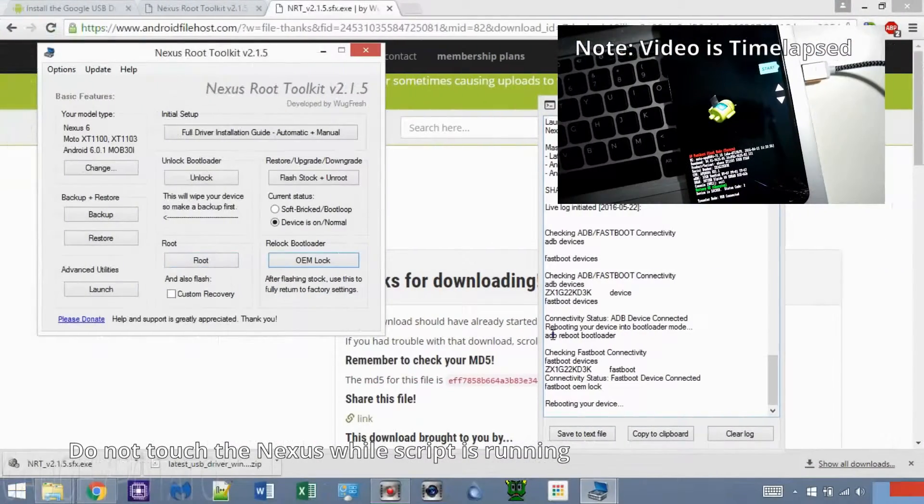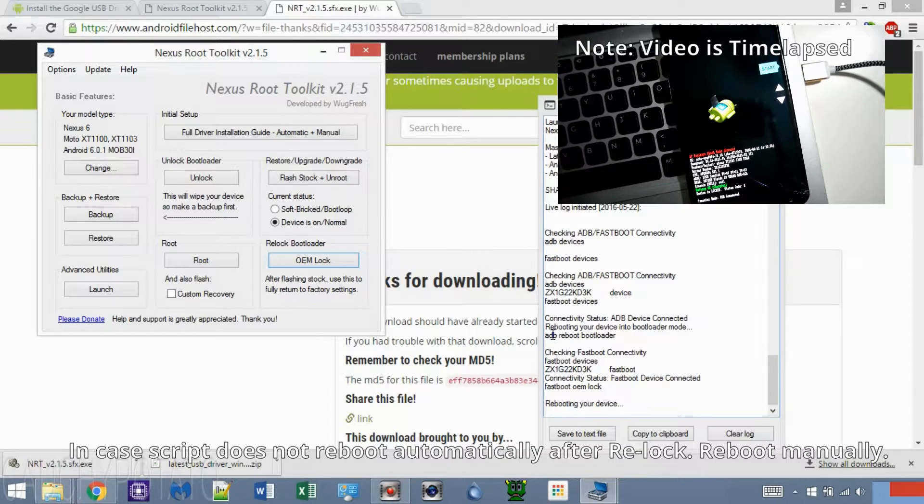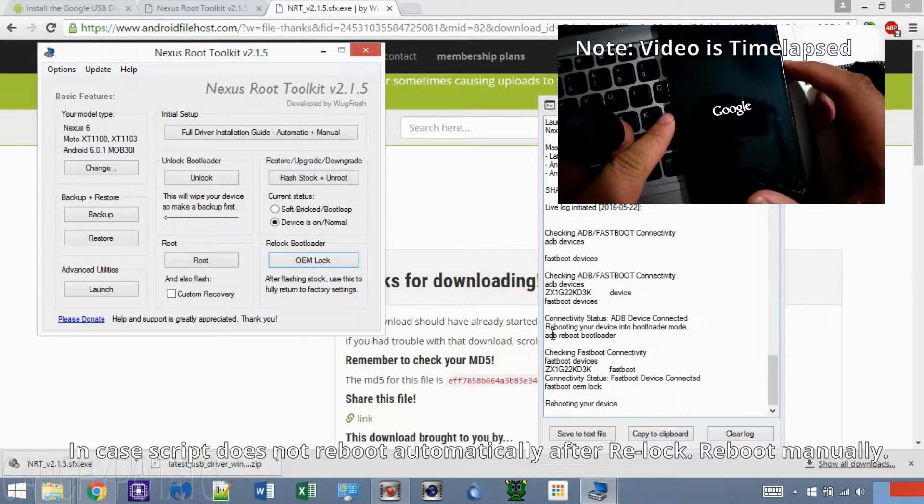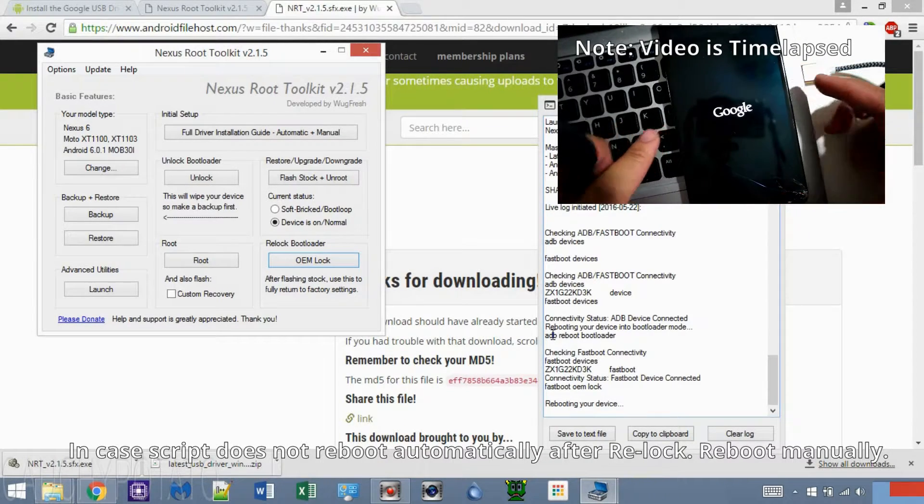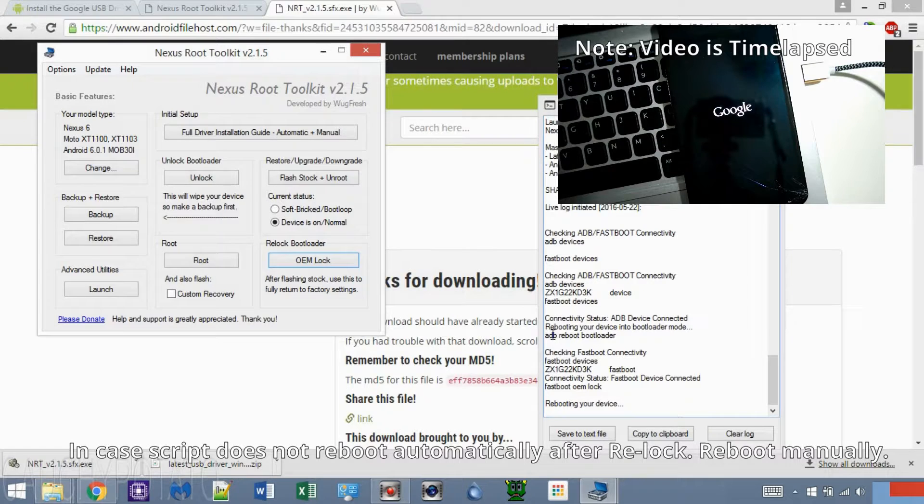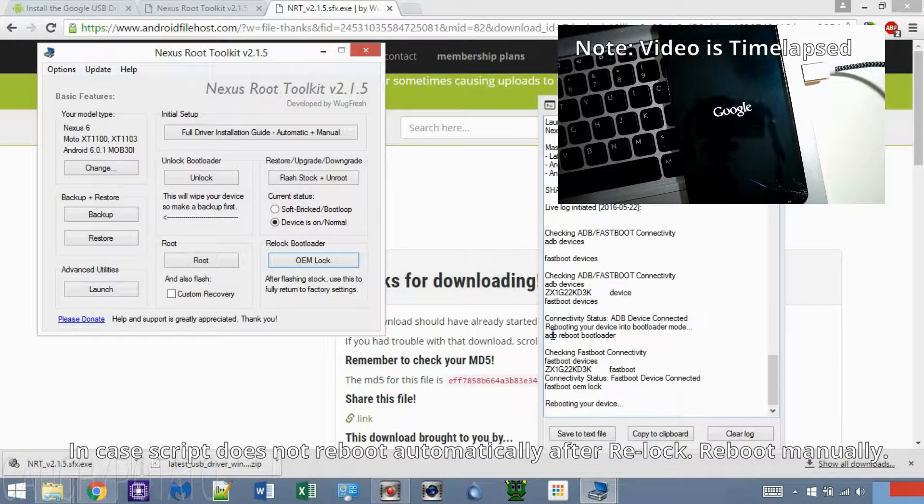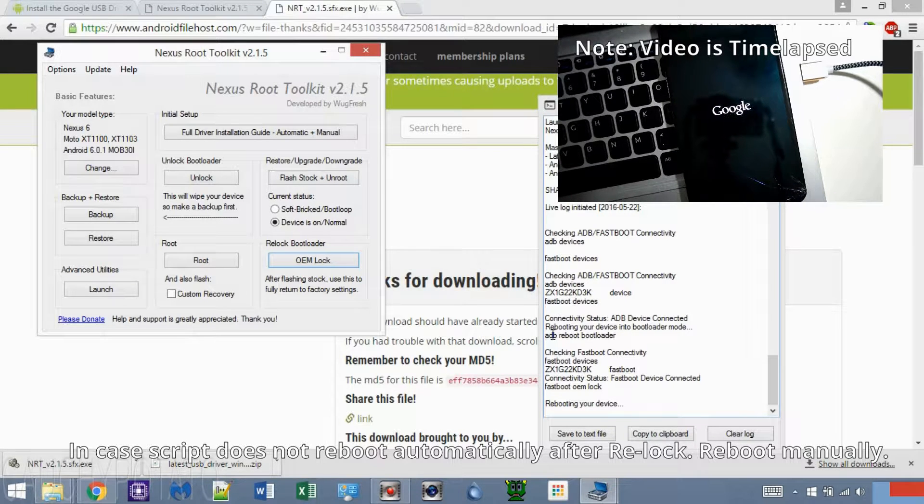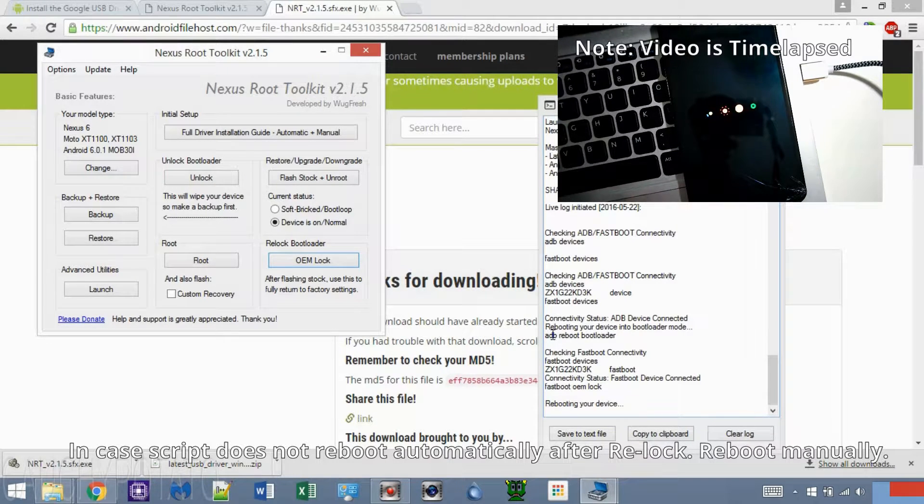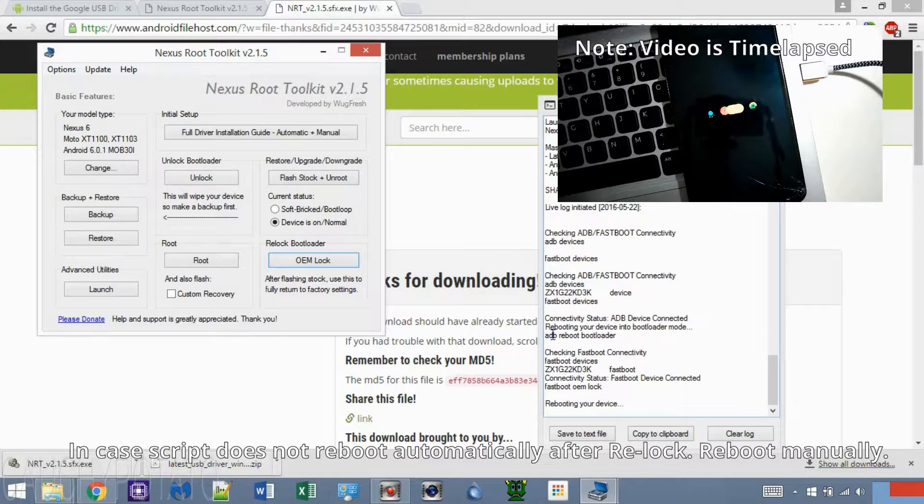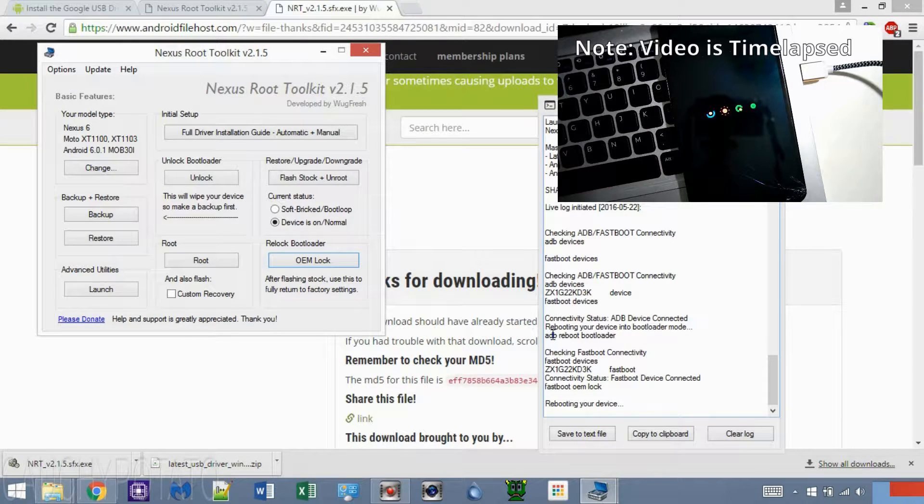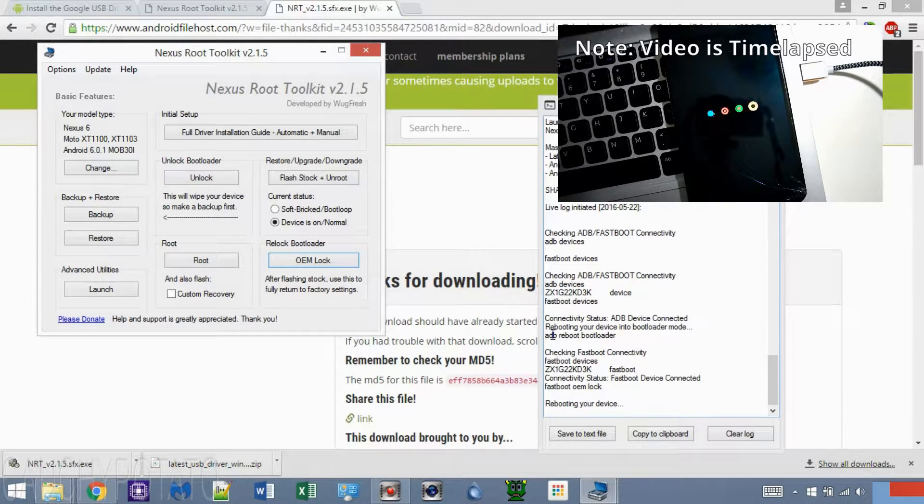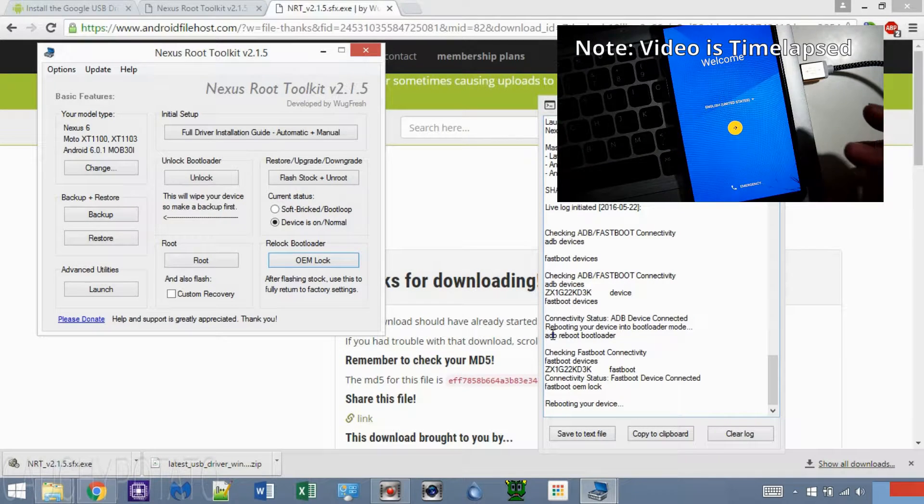The Nexus should be re-locked now. If the toolkit does not auto-reboot your Nexus device, just reboot it manually to fastboot. A quick Google search with your Nexus model will tell you how to reboot from fastboot mode. I time-lapsed the rebooting. It should take a few minutes to get back to the first time setup screen.